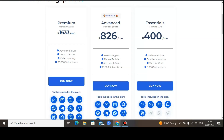For the Advanced package it will be costing you $76.90 per month. With this plan you get everything in the Essential plan, and you can get access to up to 10,000 email subscribers.